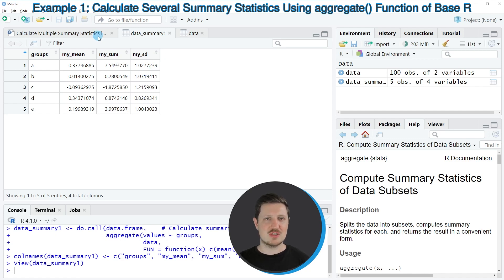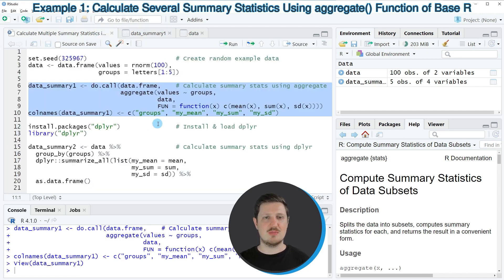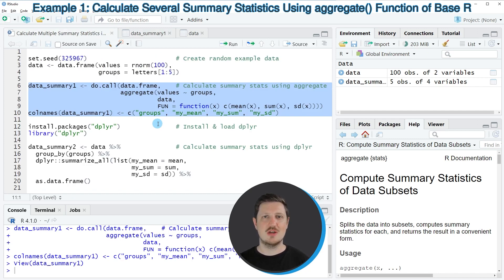In this first example I have explained how to use the functions of the basic installation of the R programming language to calculate multiple summary statistics.